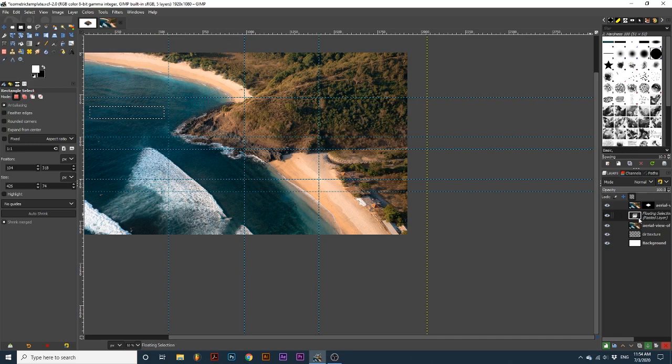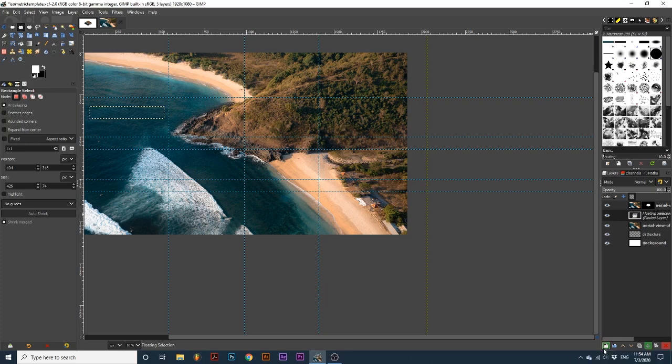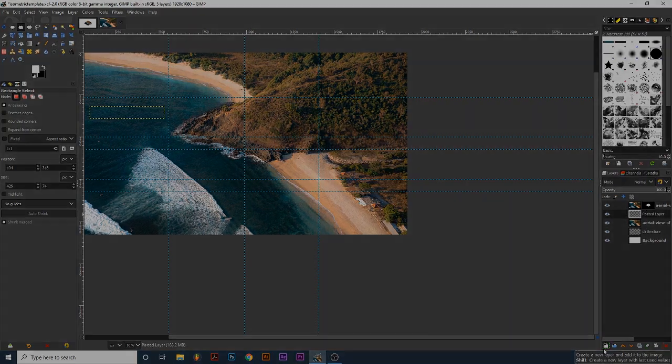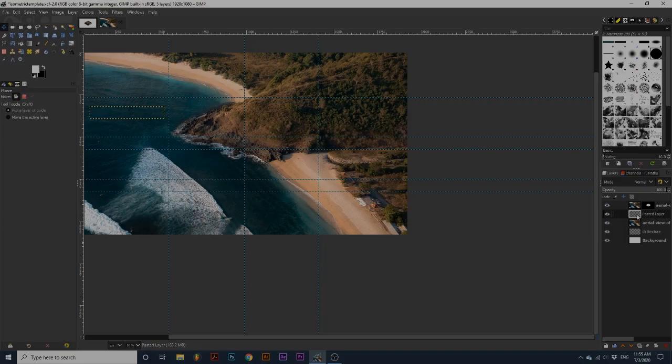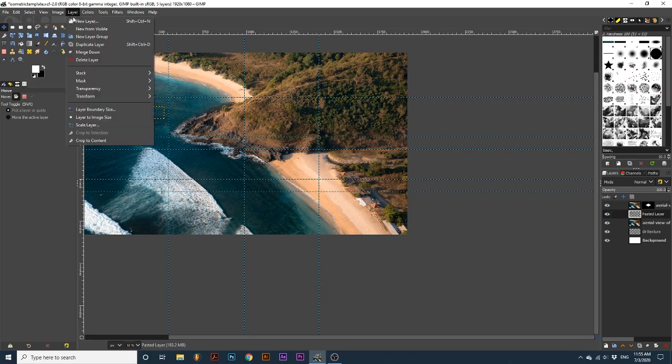To create a layer from this selection, I will click this paper with a plus icon that's highlighted green. If your layer doesn't already shrink down to the content size, you can go up to Layer, down to Crop to Content.